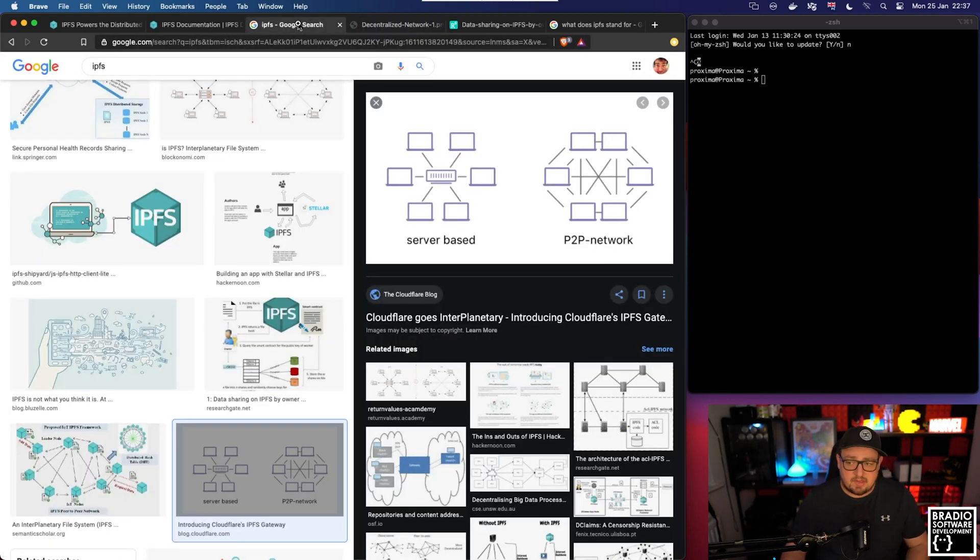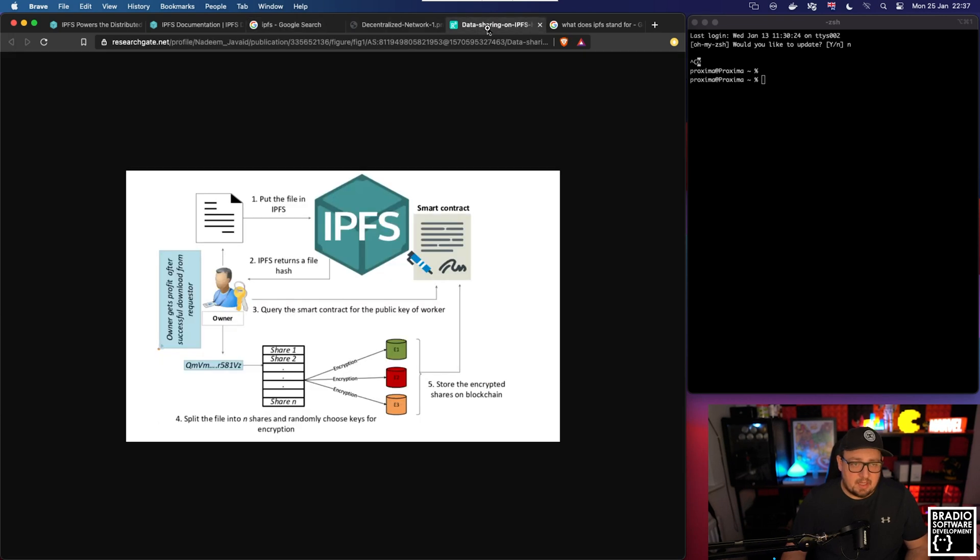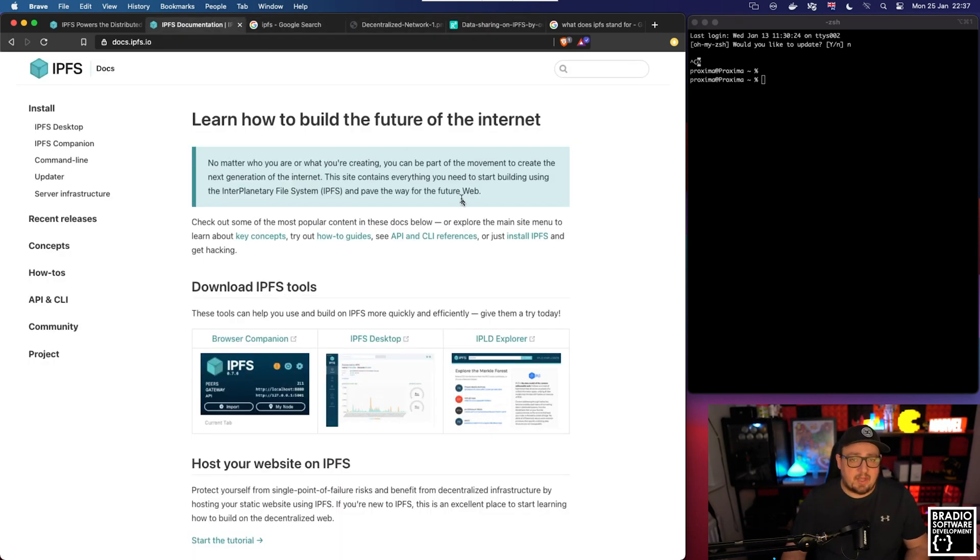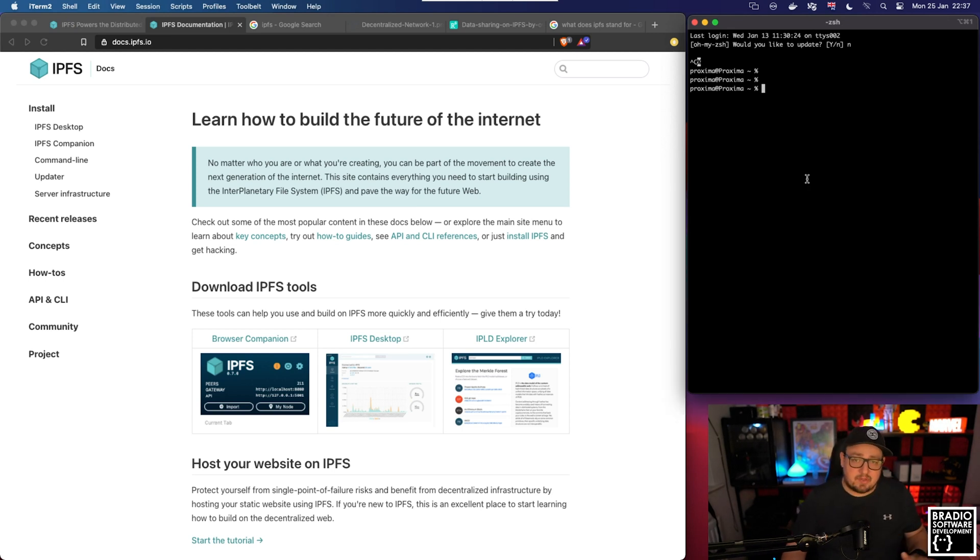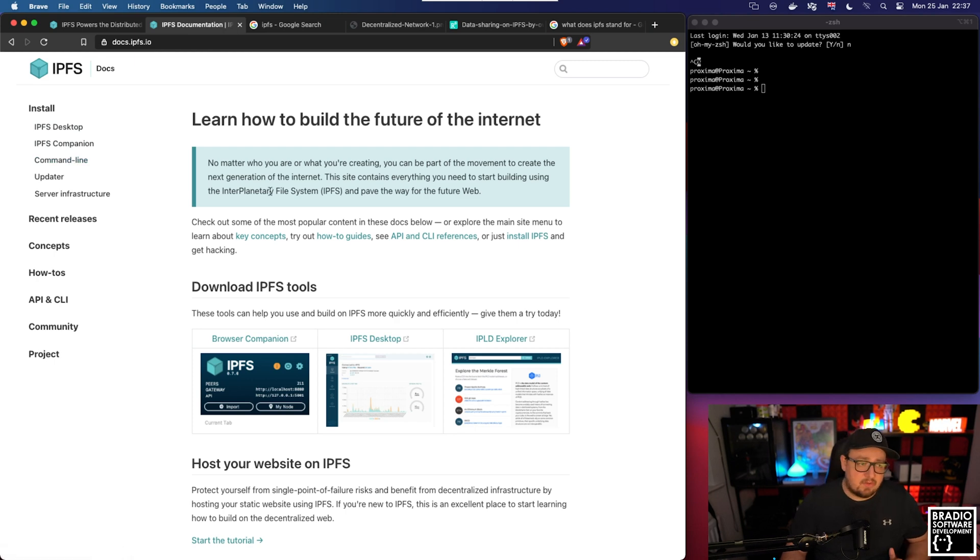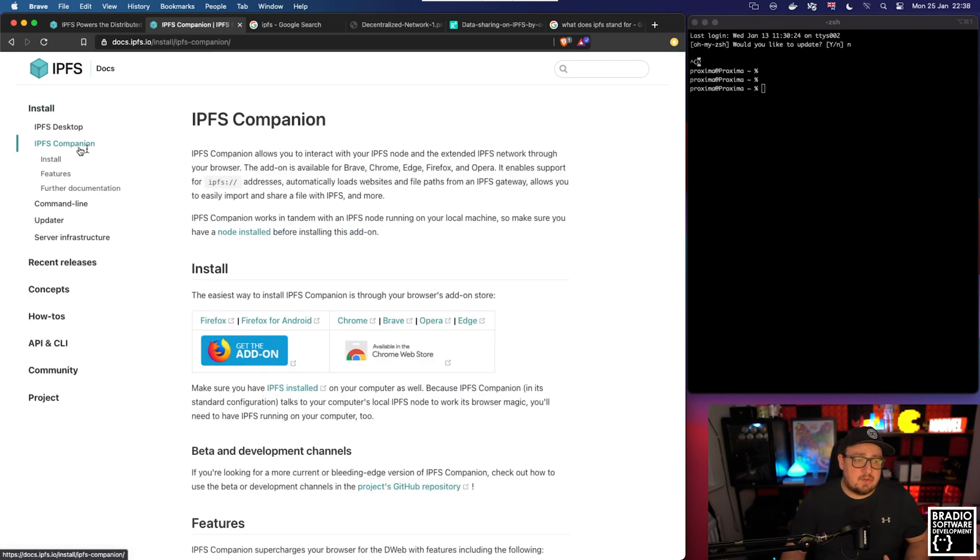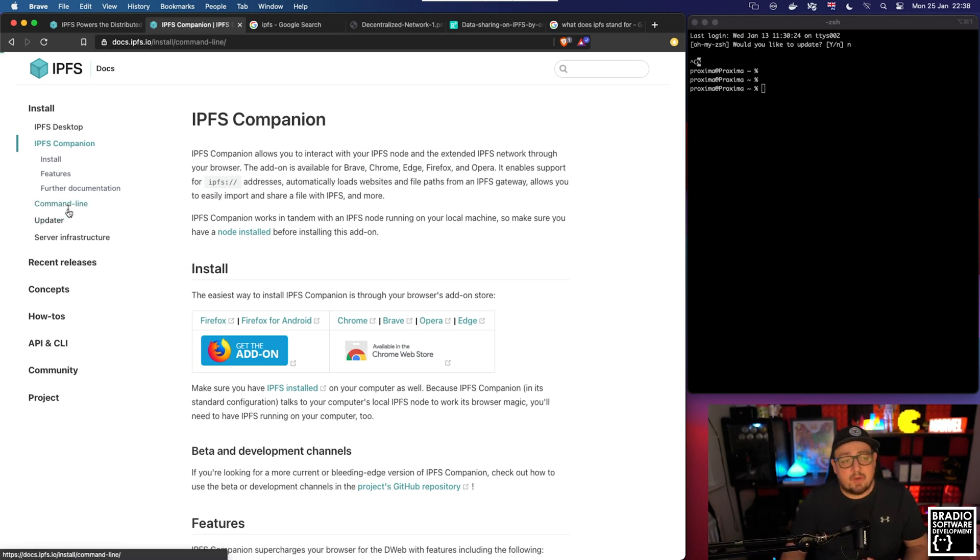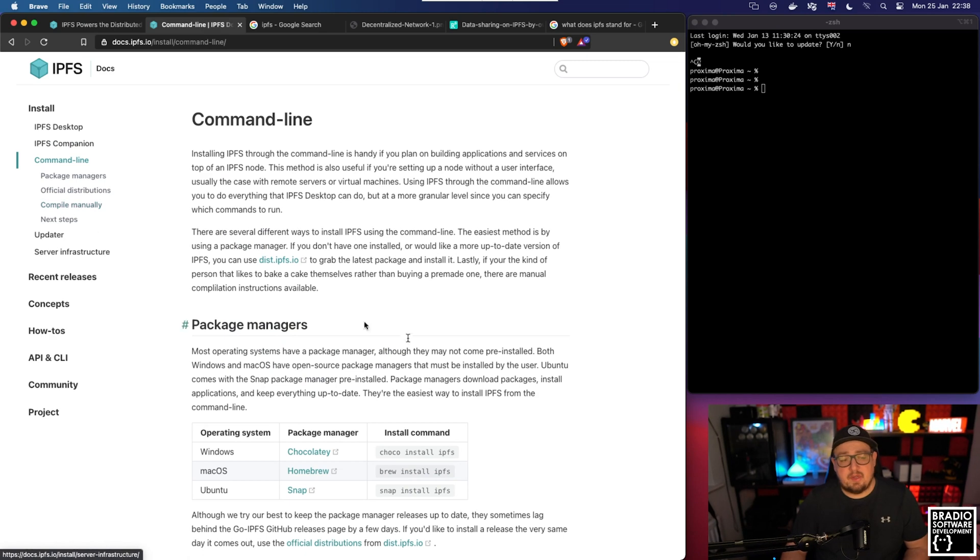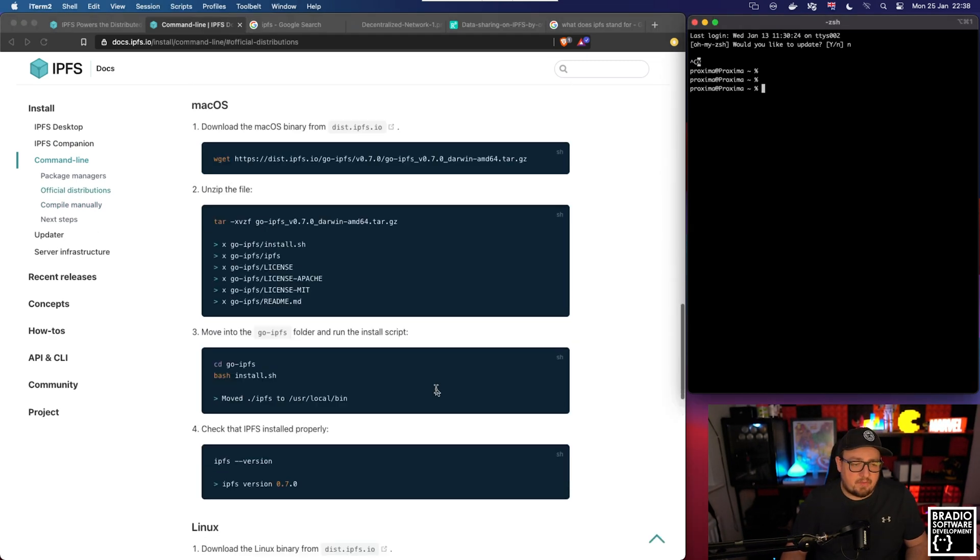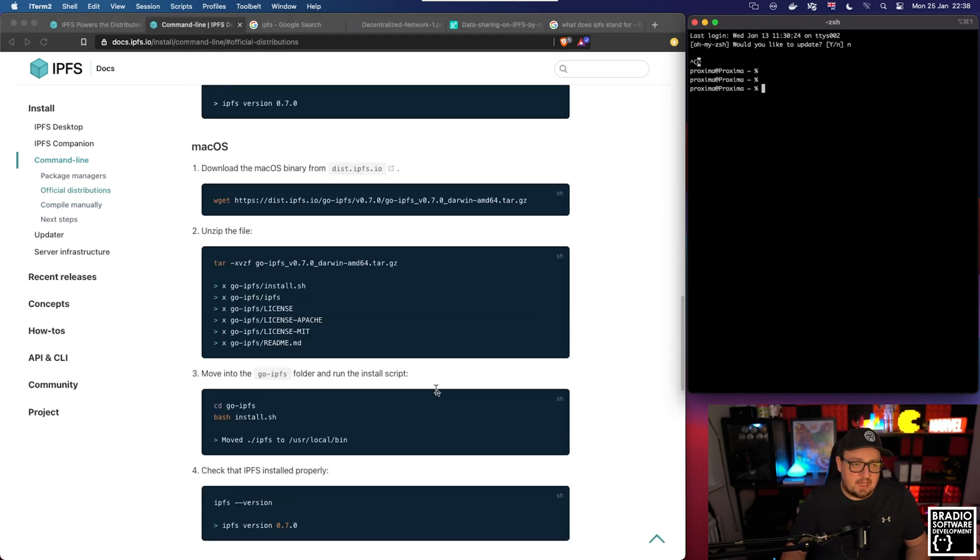That's all the technical stuff out of the way. Let's actually look into how we use it. On the right hand side I've got my terminal, it's a brand new server. There's actually three ways to install it: you can install a desktop app, you can install a companion app which is like an extension, or the way we're going to do it is over the command line. I'm going to look for Mac OS X.